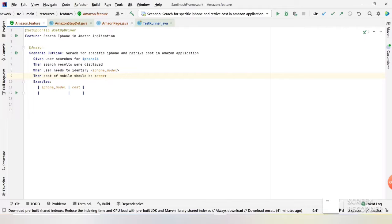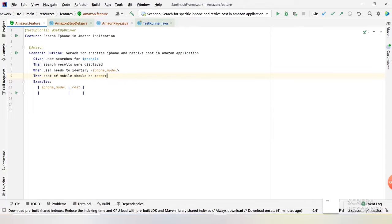We need to write the statements in normal English manner, then write the step definition where we have the actual code. These are the statements right now — user searches for iPhone 14, once it is searched the result should be displayed, user needs to identify the particular mobile name, and it should get the cost of the mobile. It's pretty simple — what we did manually will now be automated. Before that we need to give the iPhone model and also the cost.